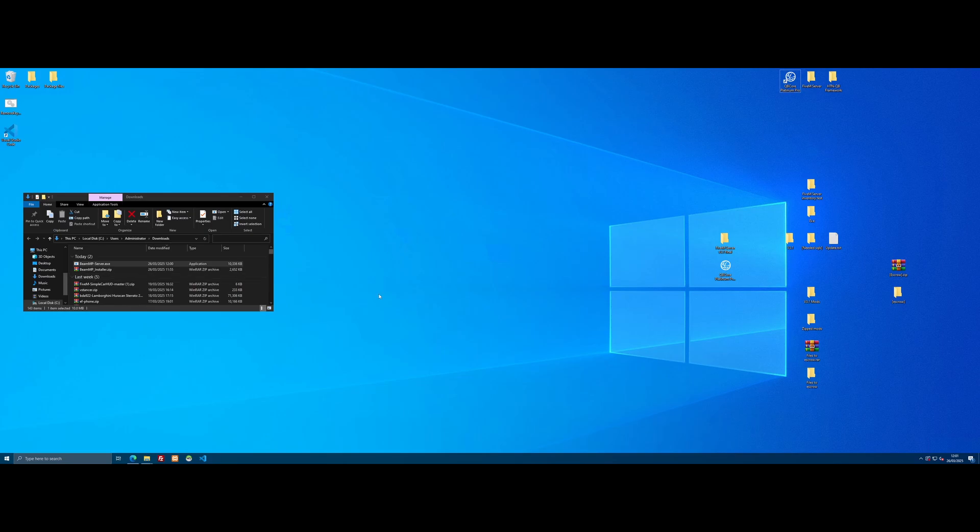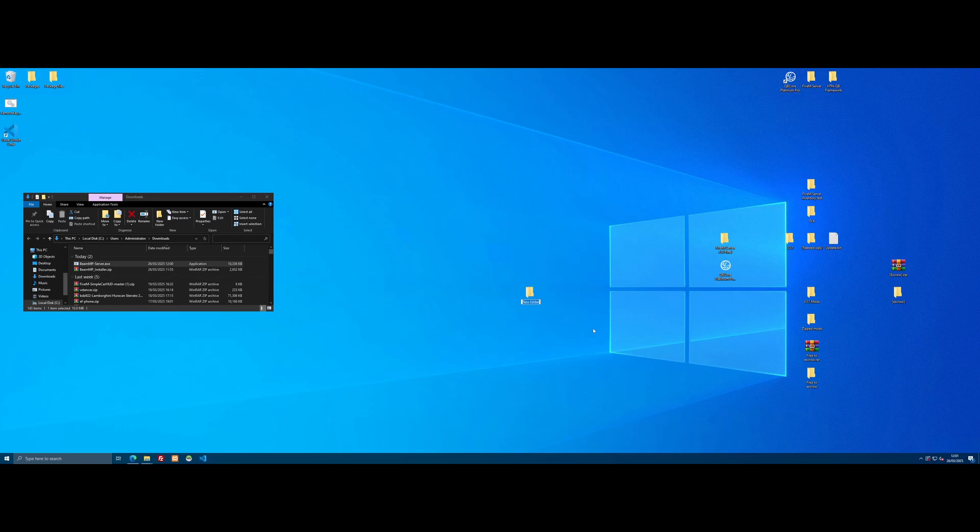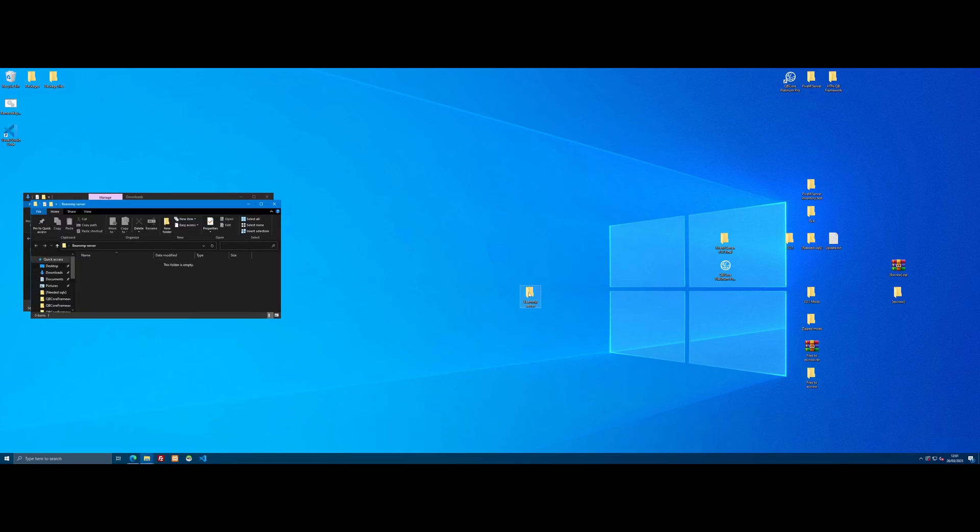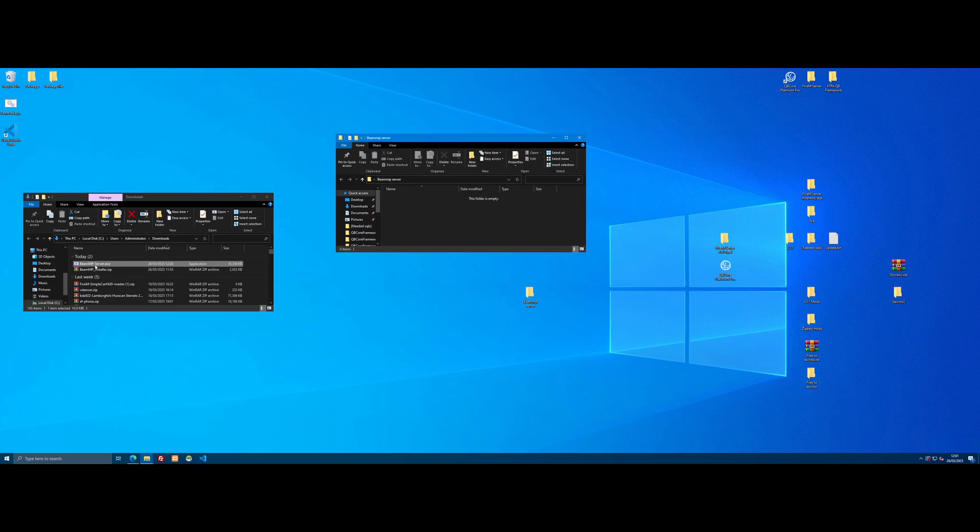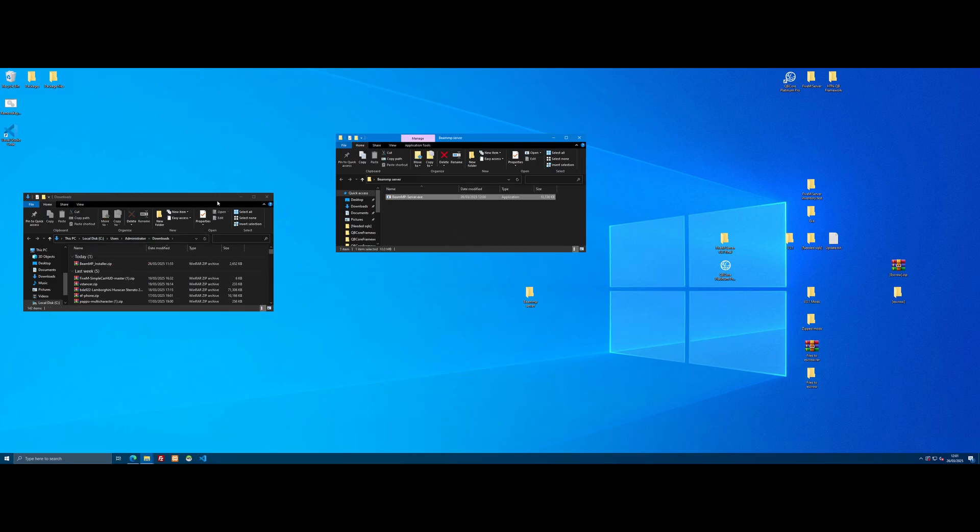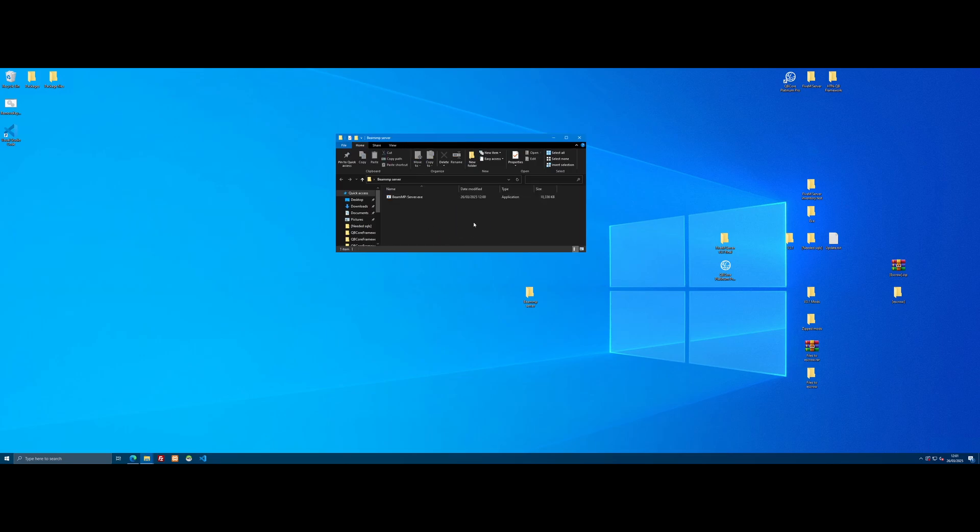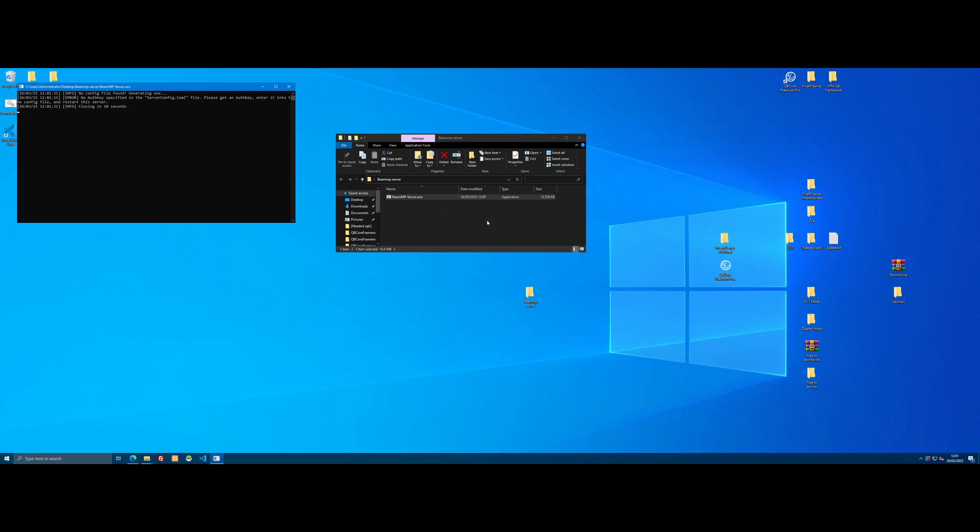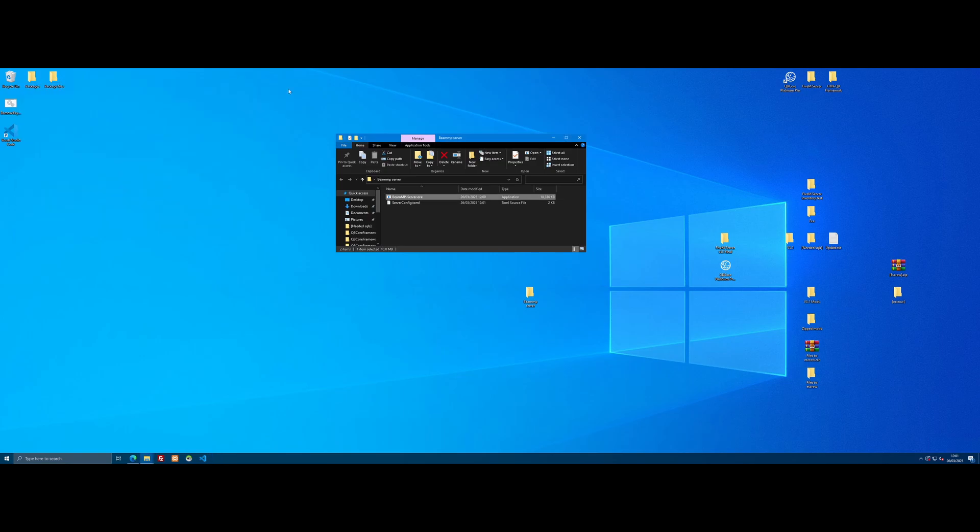All you're going to want to do is right click on your desktop, new folder, and you can call it whatever you want. I'm going to call it BeamMP server. Open this folder up and you're simply going to grab this exe and drag and drop it into that folder. Now we can run the exe, so double click it. It's going to boot up and then it's going to close in 10 seconds and it's going to tell you it can't run the server because it can't find an auth key.